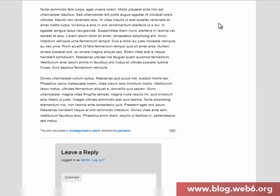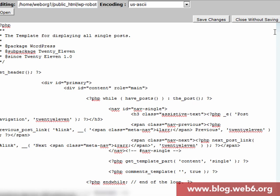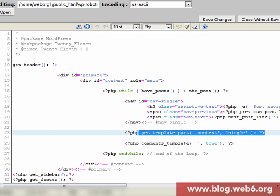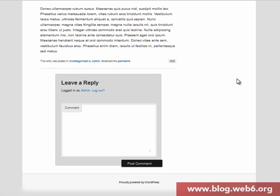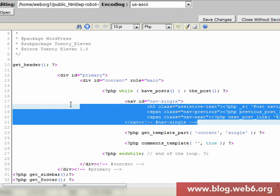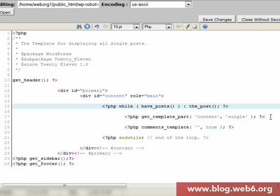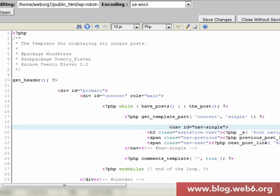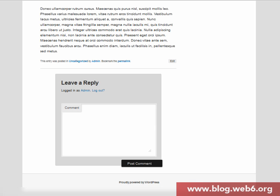What we're going to do is continue editing single.php and move the navigation. In the file, you can see we have a template part — single.php and a common template. I'm going to move the navigation block before the common template, so it sits under the content. After saving and refreshing, the navigation that was at the top has moved to the bottom, and the post now looks nicely aligned alongside the sidebar.